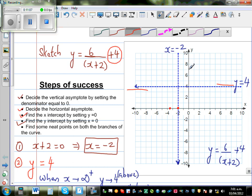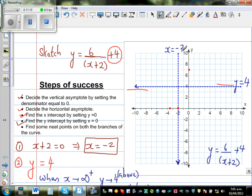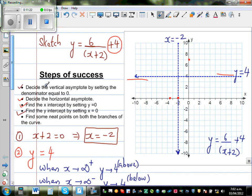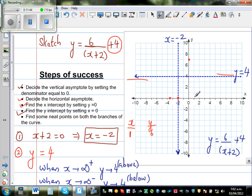Your graph would be approaching this asymptote along one branch. Let me take some additional points. If x = 1, then y = 6/(1+2) + 4 = 6/3 + 4 = 2 + 4 = 6. So when x is 1, y is 6 — that's this point. These two points are enough for this branch.